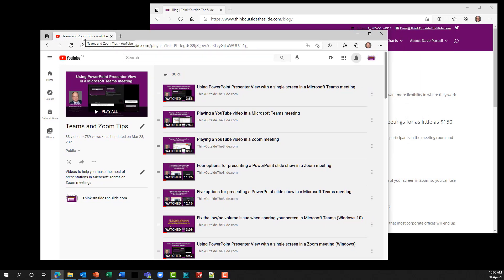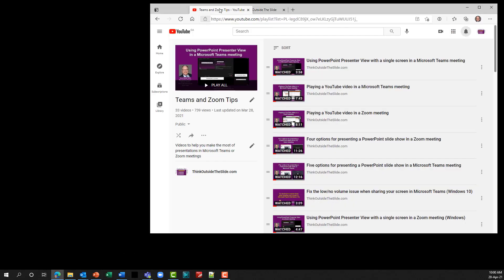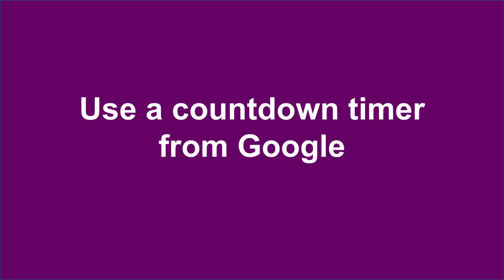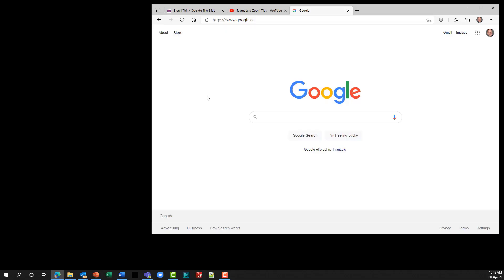This is an advantage in a presentation because if you want to show just one tab and not let everybody see the other tabs you have open, you can tear it off into its own window and share just that with your audience. When you're done, drag that tab back onto the other window to consolidate it. It's a great way to separate a single browser tab to share in your meeting.